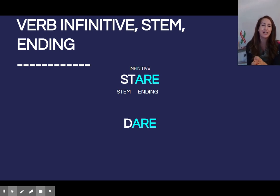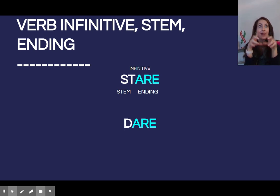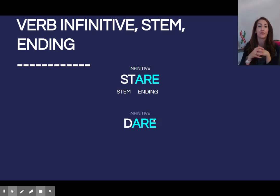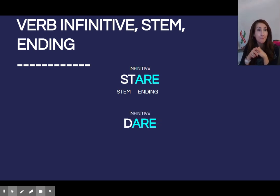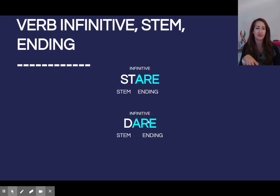Con il verbo dare, what is the infinitive form? If you are thinking dare, the whole thing, you are correct. The stem, in bianco, is la lettera D, and the ending, of course, is A-R-E.